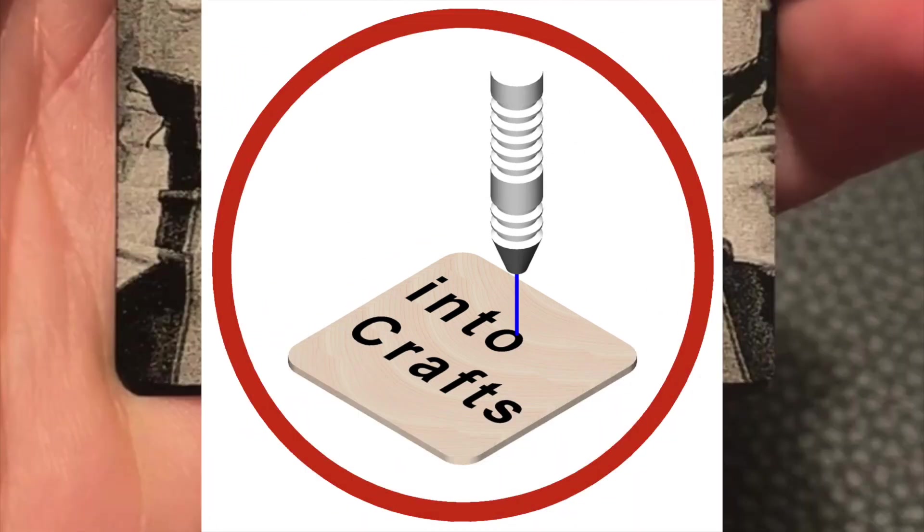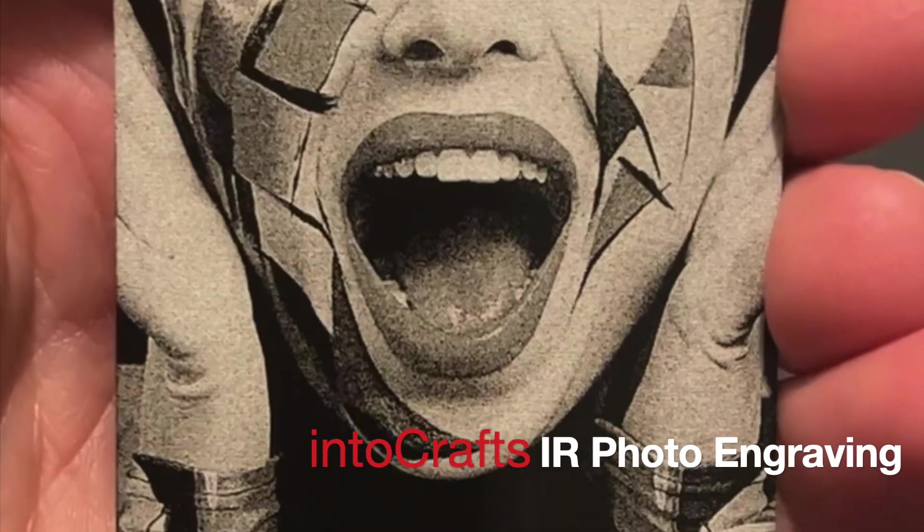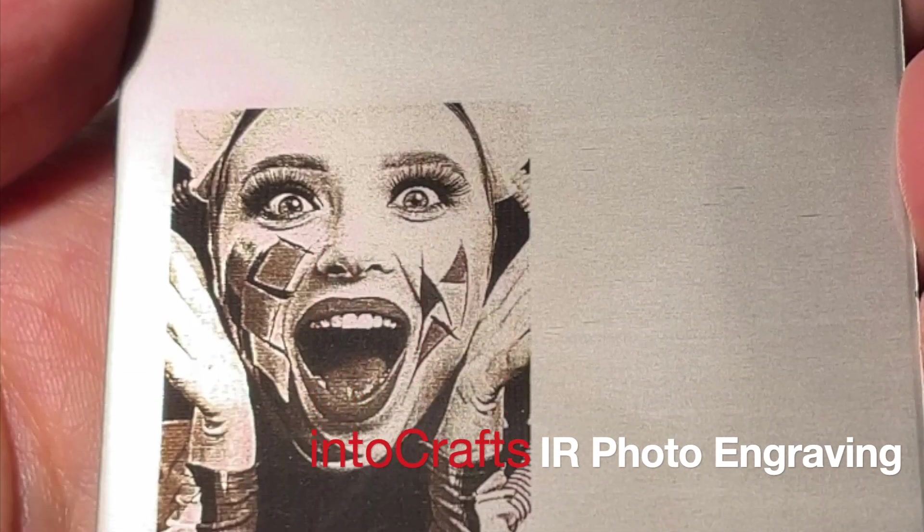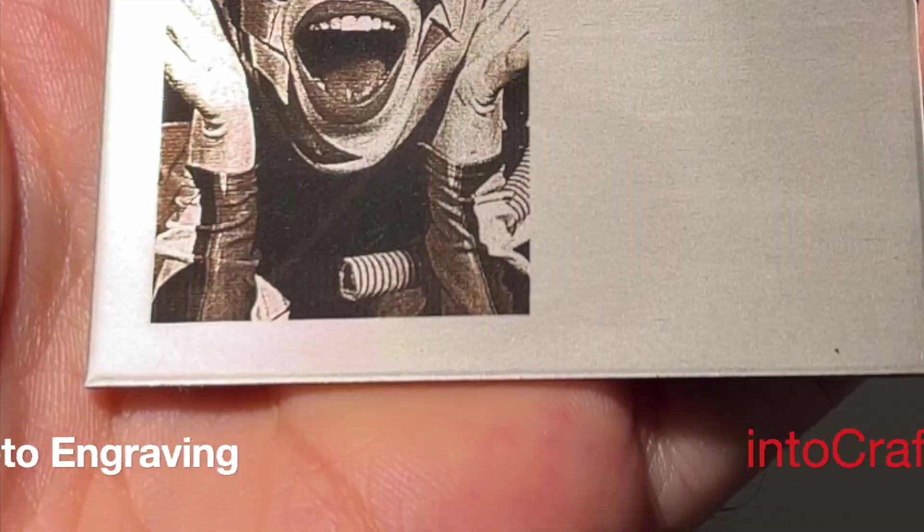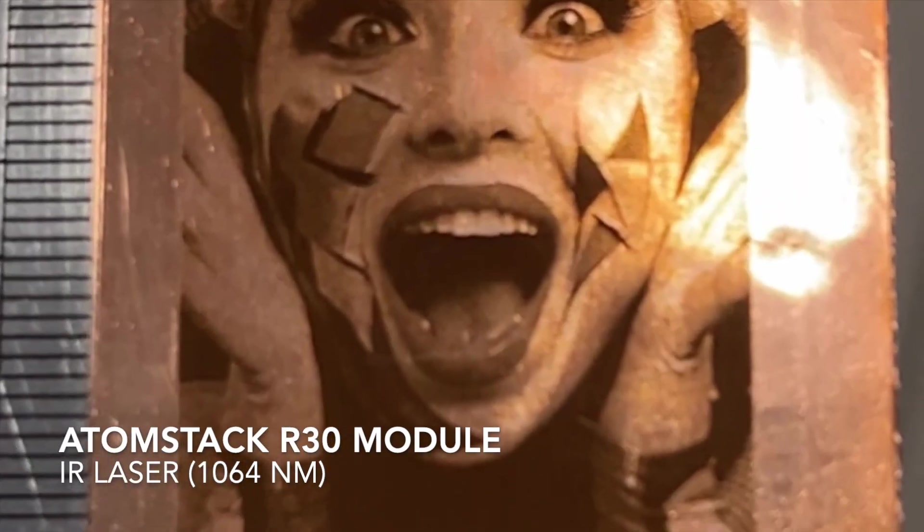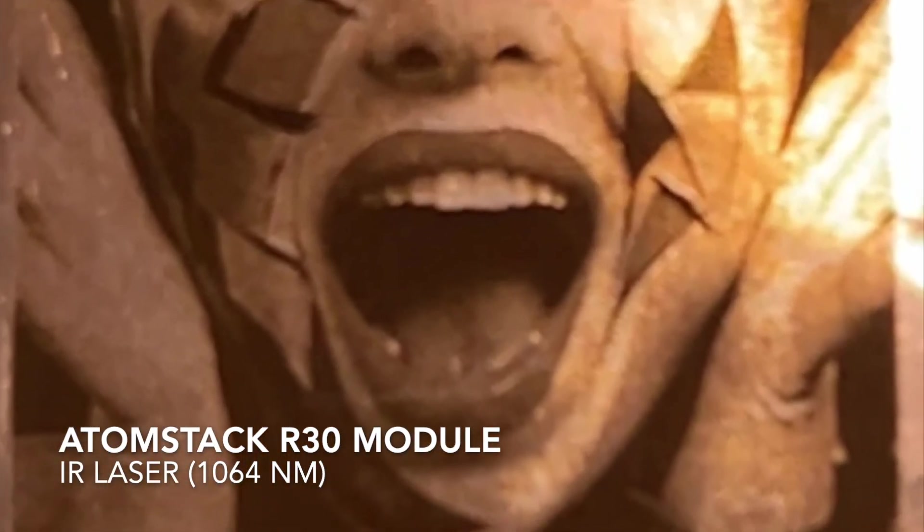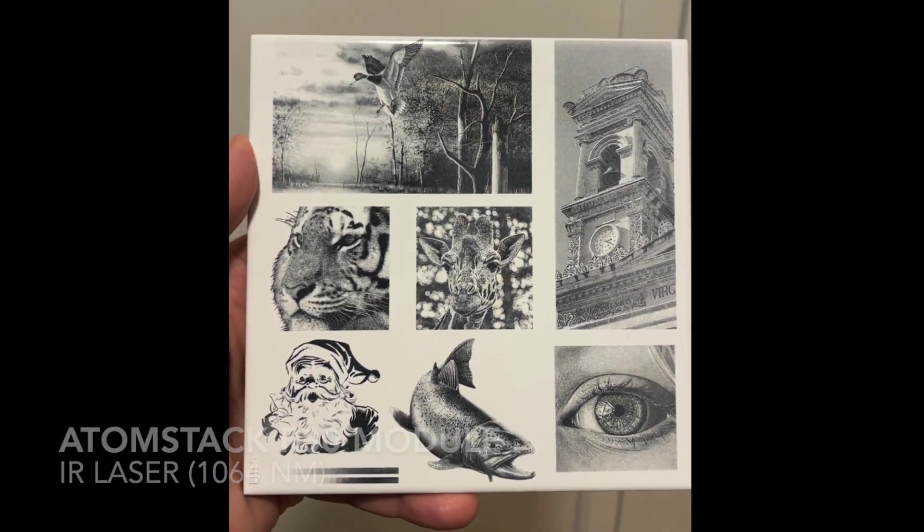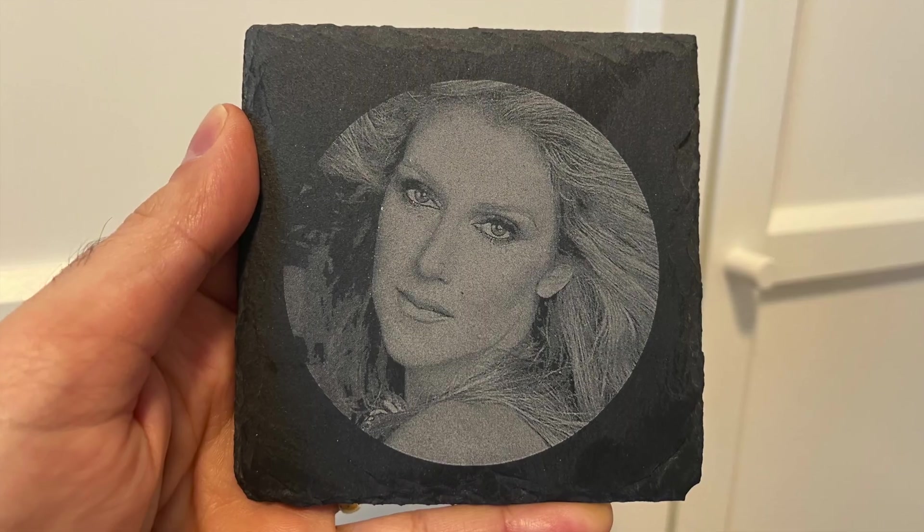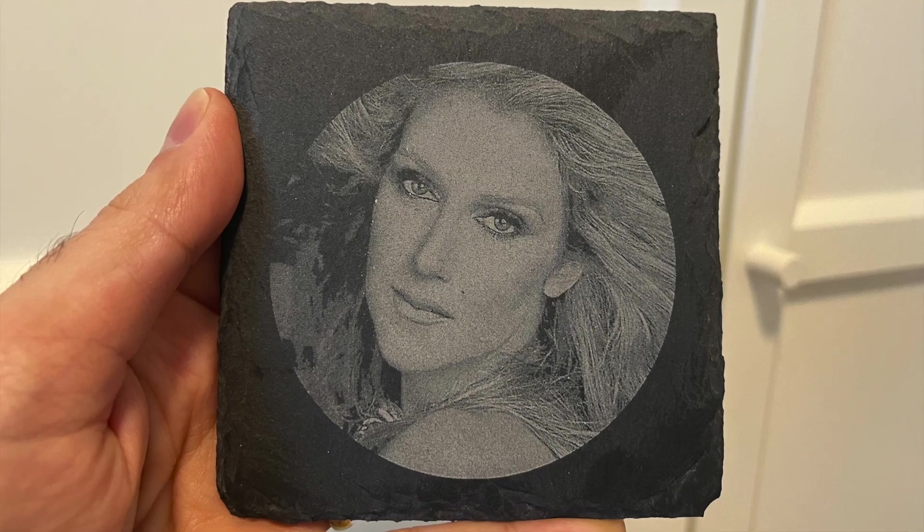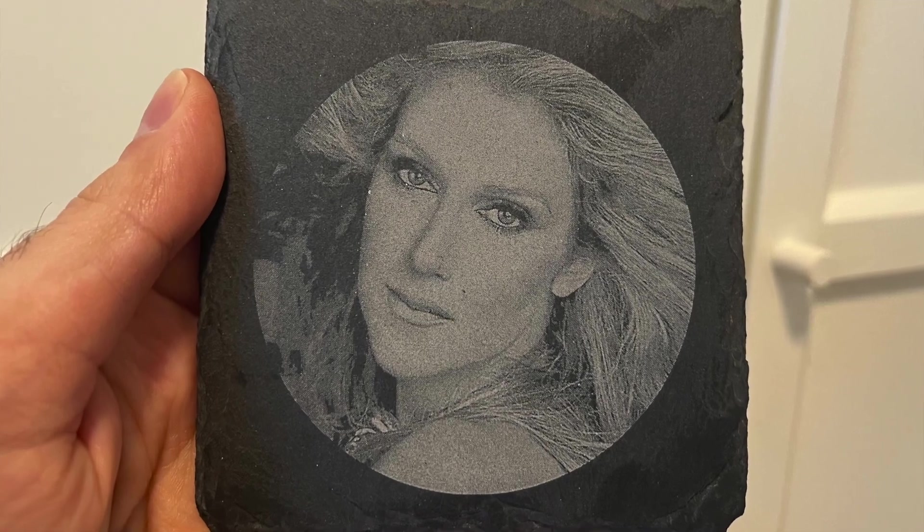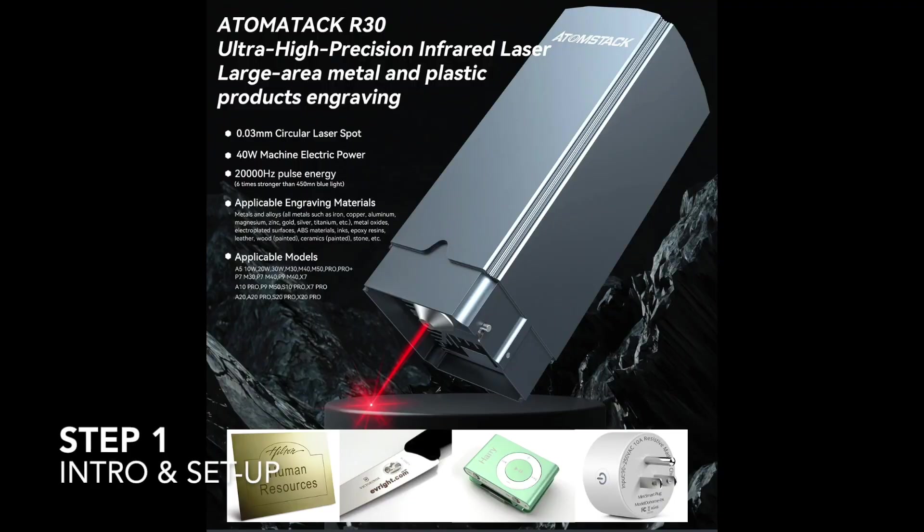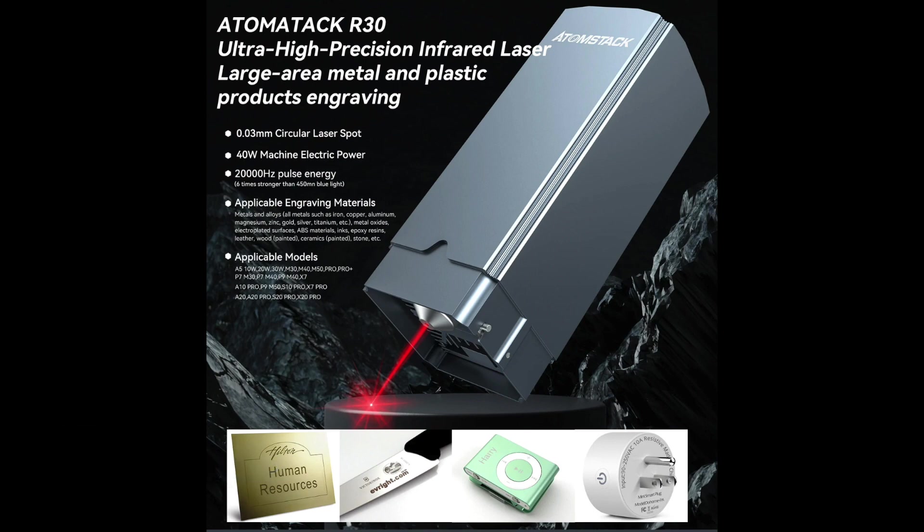Welcome to Intercraft channel. In this video I'm going to share with you the photo engravings I have done so far with AtomStack R30 module on business cards, stainless steel sheet, copper sheet, tile and slate.